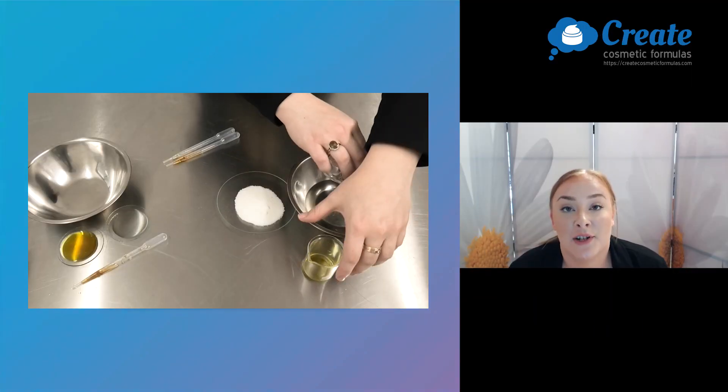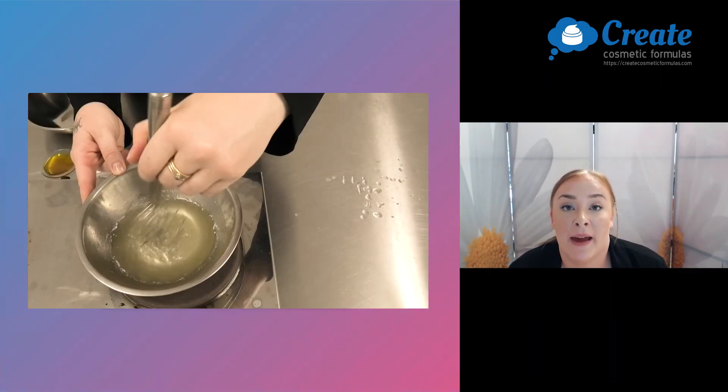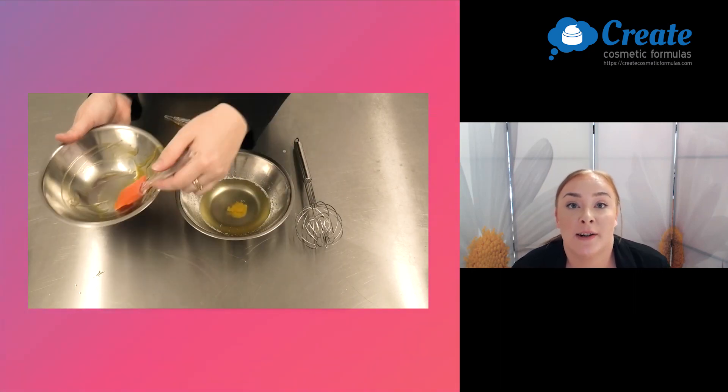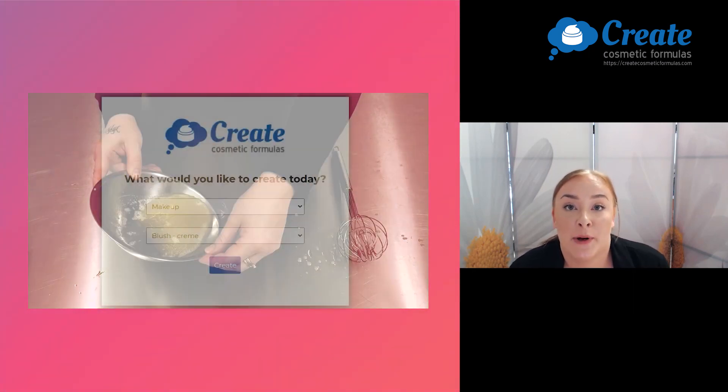Hi, I'm Tasman and today I'm going to show you how to make a makeup removing cleansing balm using the Create Cosmetic Formulas program.